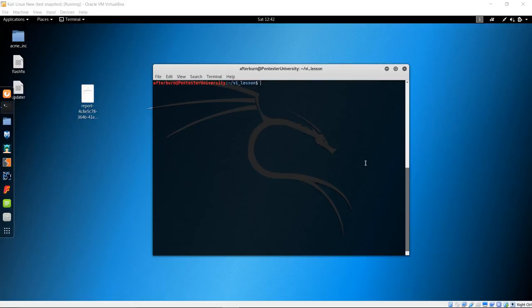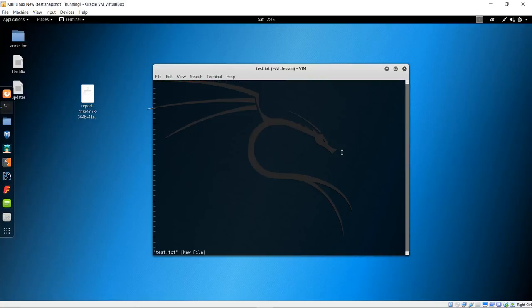Let's say we want to create a new document called test.txt. Simply type VI test.txt and hit enter. You don't have to use a file extension, but I use them so I can quickly know at a glance whether it's a text document, a configuration file, a bash script, or whatever. That brings us into a new file. All your commands and current mode are shown at the bottom left of the terminal screen — you can see test.txt listed as a new file. Right now it's in memory; it's not written to disk yet.